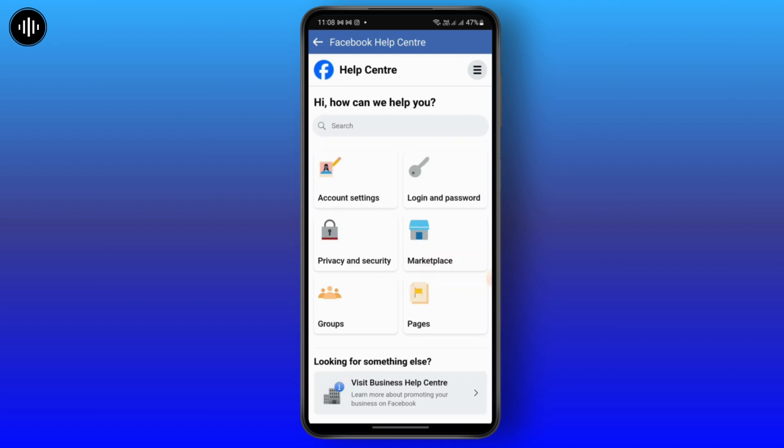By following these steps, you can interact with the Facebook support team. I hope this video was helpful to you — thank you for watching.